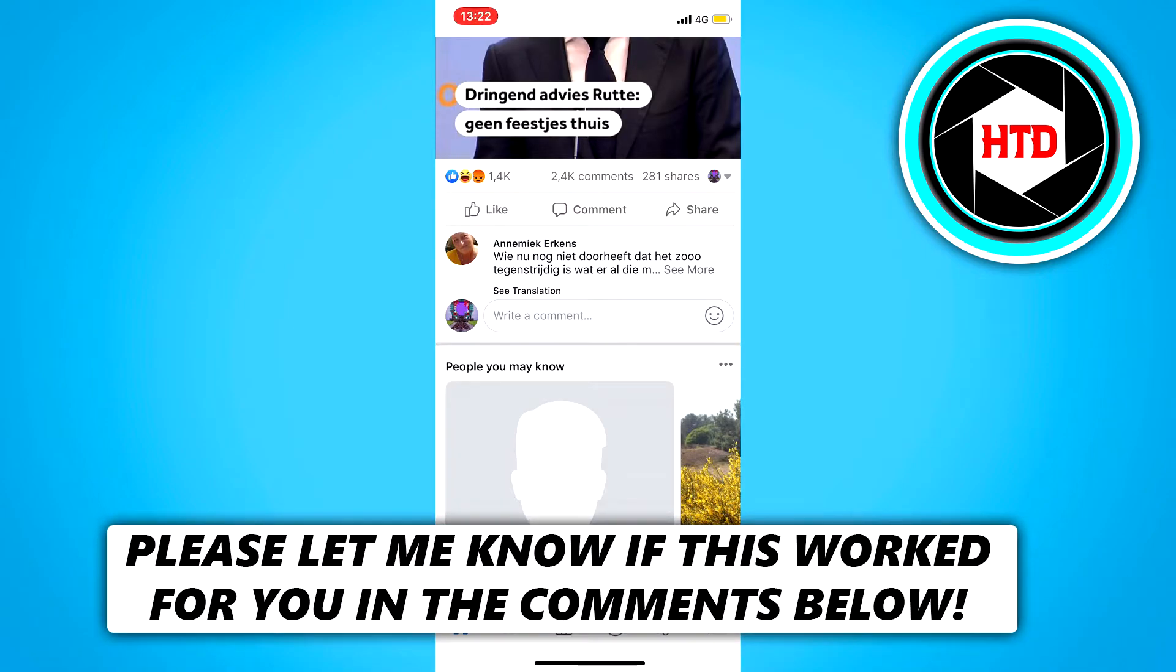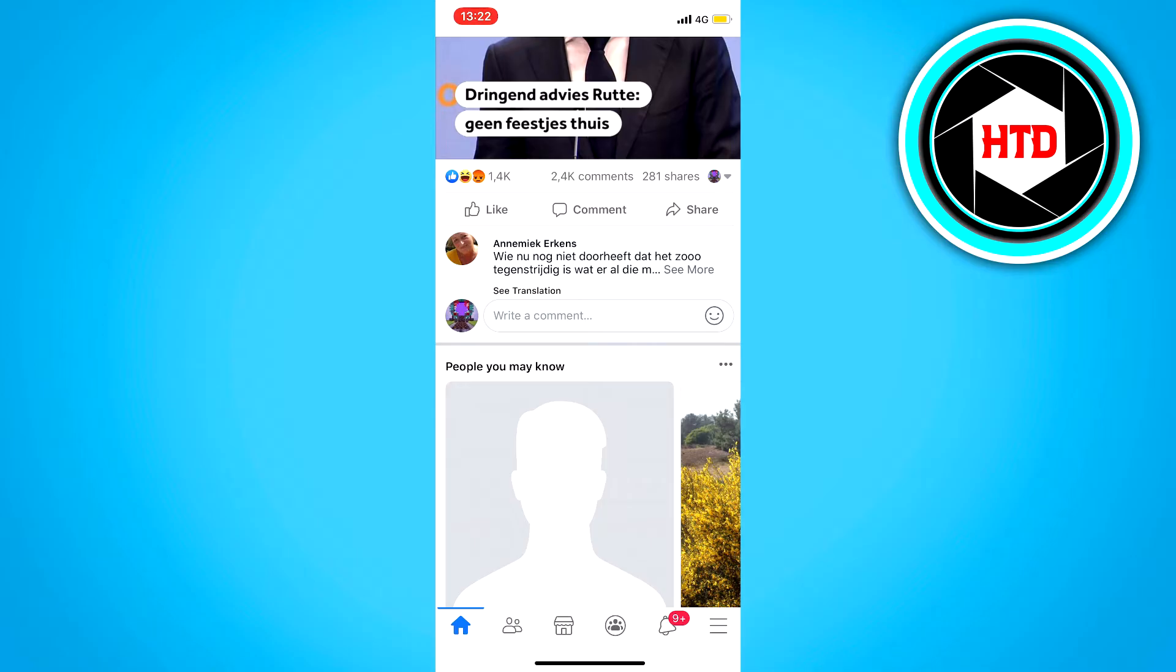In this video, I'm going to show you guys how to turn off the green dot that indicates that you are online on Facebook. This may be kind of annoying for some people and they want to remove it. So that's what I'm going to show you guys right now.